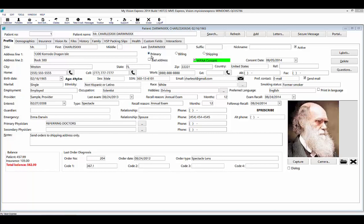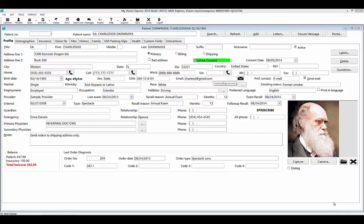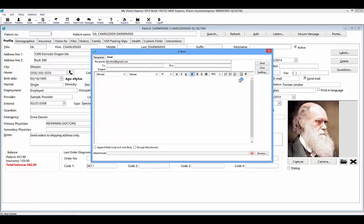There are three different types of addresses that can be obtained by selecting the corresponding radio button: Primary, Billing, and Shipping. If correspondence to the patient has been returned by the Post Office as undeliverable, use the Bad Address box to flag the incorrect address. You can exclude patients with bad addresses when setting up recalls or mailings. In the Email fields of the Patient Profile, you can enter the patient's current email address. You can select the black envelope on the right-hand side of this field to open and send an email to the patient directly from here.